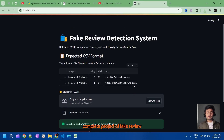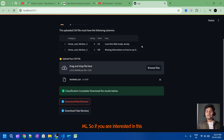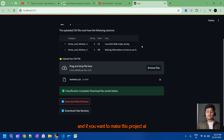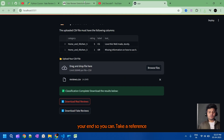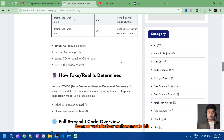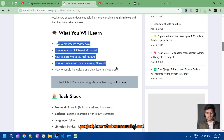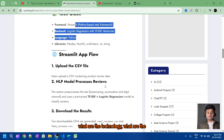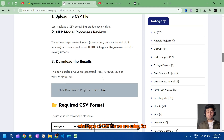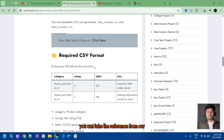All other reviews beyond those are fake reviews — if you download the fake file it will show you all the fake reviews. This is the complete project of Fake Review Detection using NLP and ML. If you are interested, please check the description of this video — I will provide the link. You can also take reference from our website to see how we made this project, what technologies we used, and what type of CSV file format is required. Thank you for watching this video.